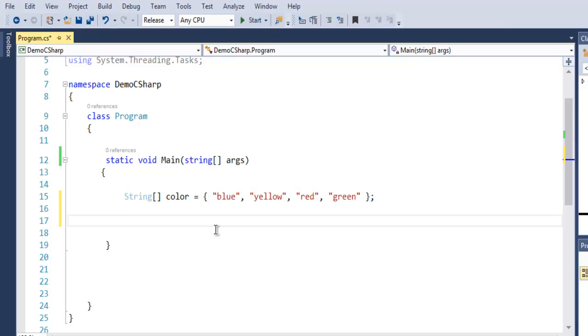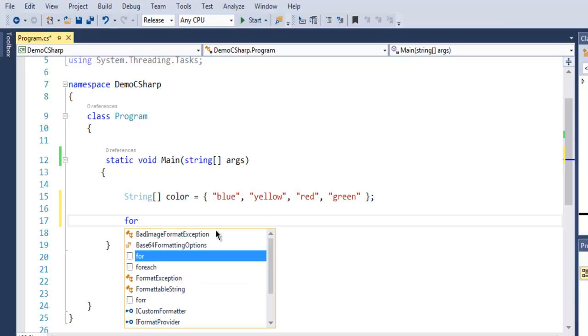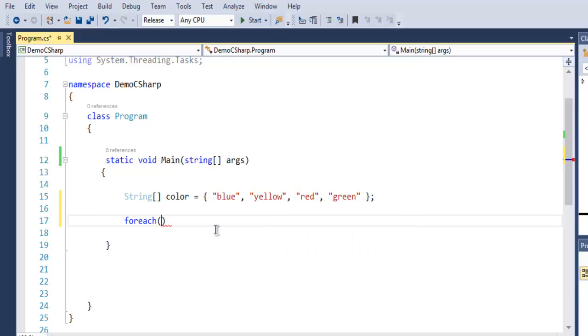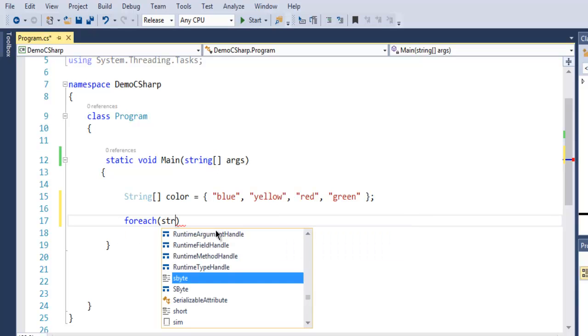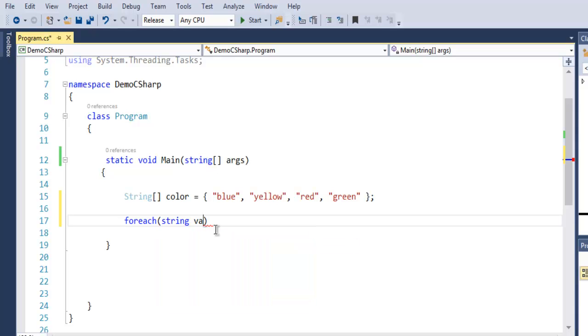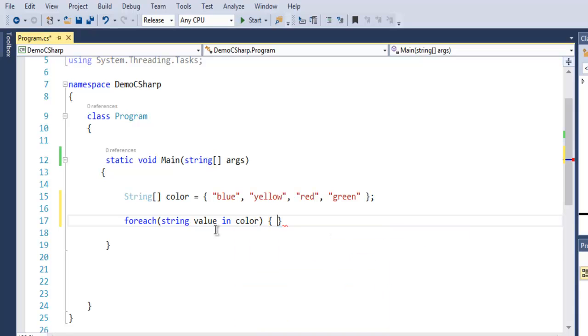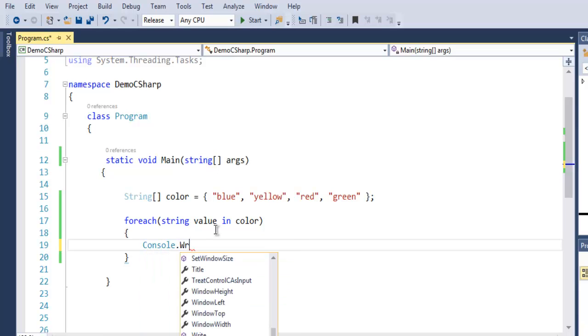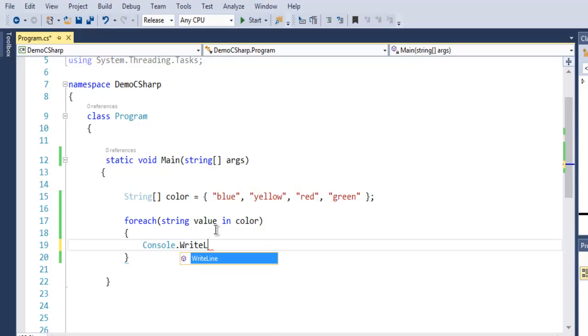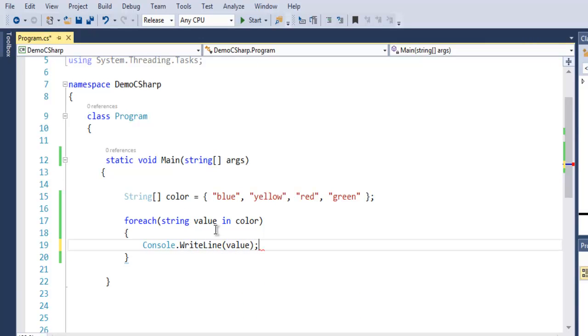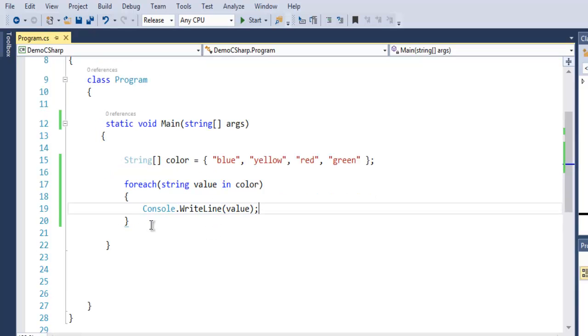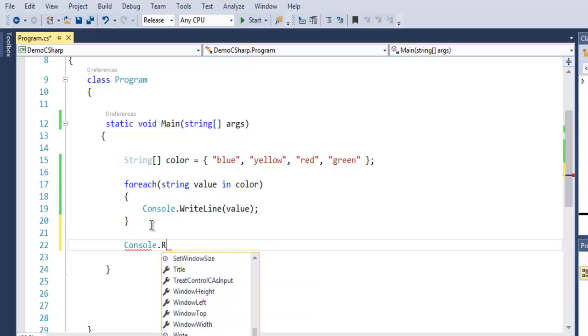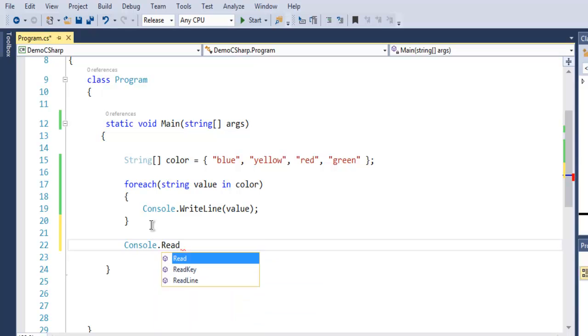So let's say foreach keyword, and inside bracket we are going to create one string which has the value in our array of color, and it will iterate through that and print it out. Simply say Console.WriteLine(value). And outside this loop, I'm going to use Console.Read.